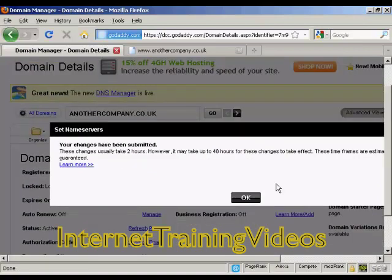And there we go — the changes have been submitted. And as it says here, these take up to two hours, or it might be a bit longer. And when that's done, I'll go back to my website and it should all be set up.